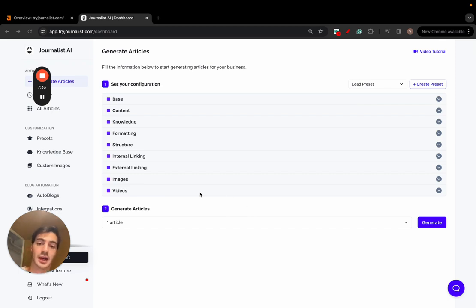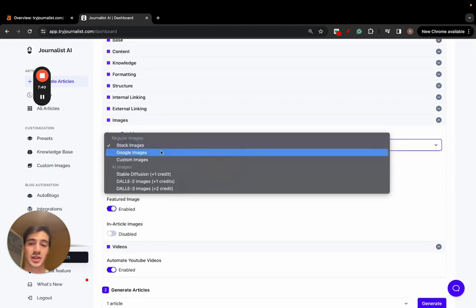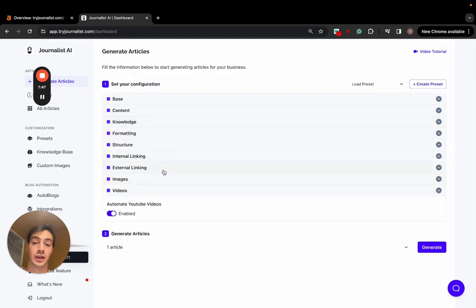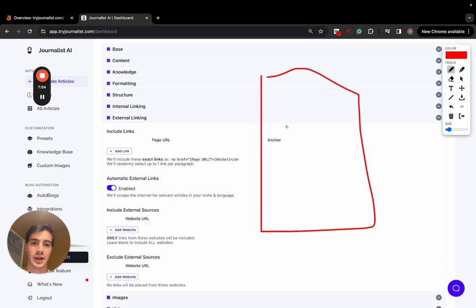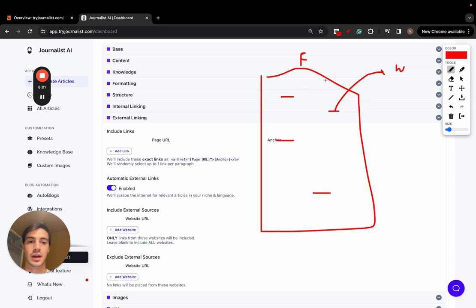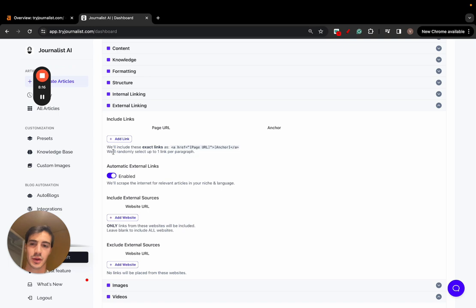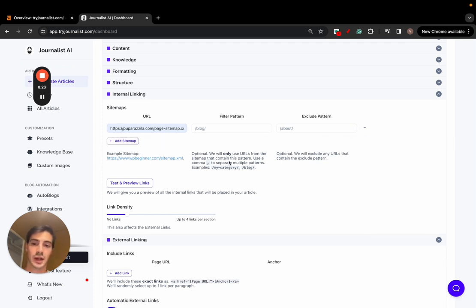The better the input, the better the output. In Journalist AI you can select whether to include videos, customize views, choose image types — stock photos, Google images, custom images, or AI images — and set featured or in-article images. You can set up internal linking so it automatically adds links to your other blog posts or homepage, and set up external linking where it scrapes the internet for relevant articles in your language and adds them automatically.